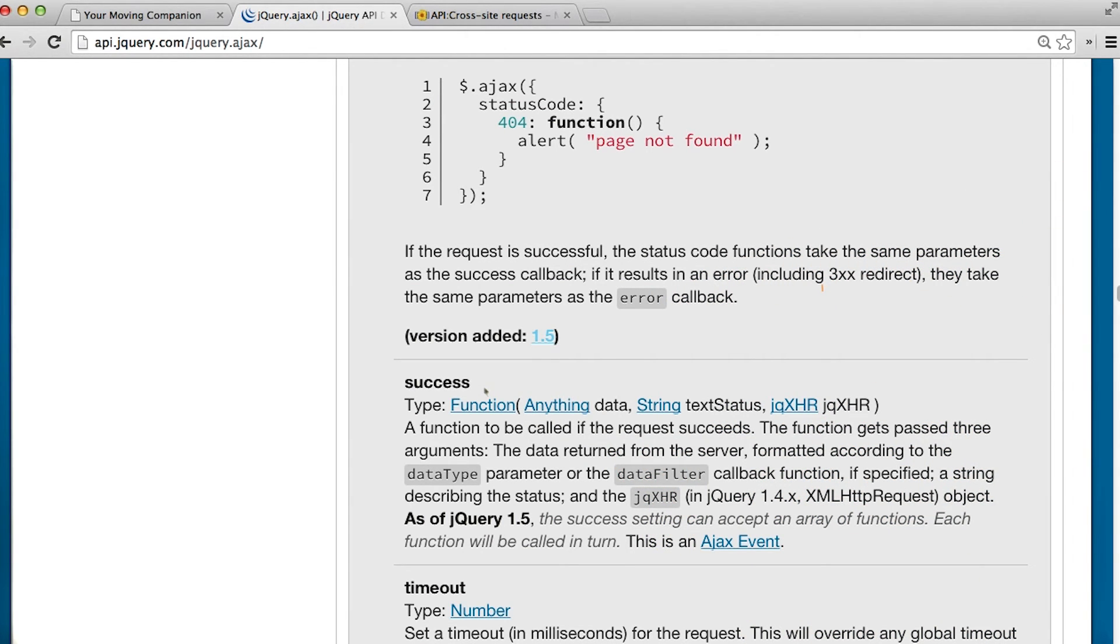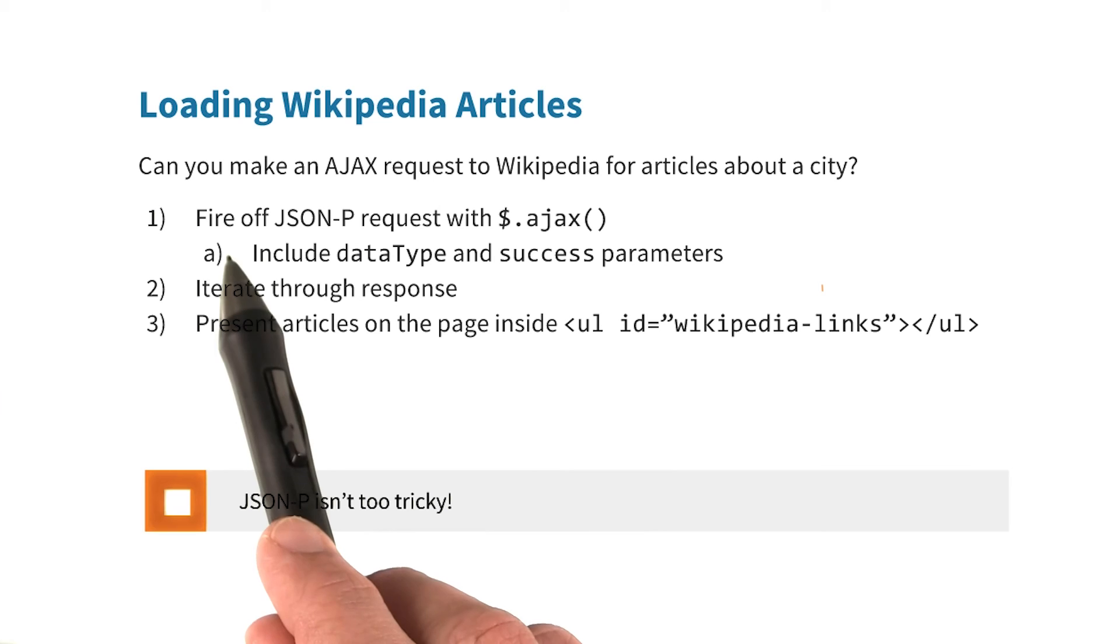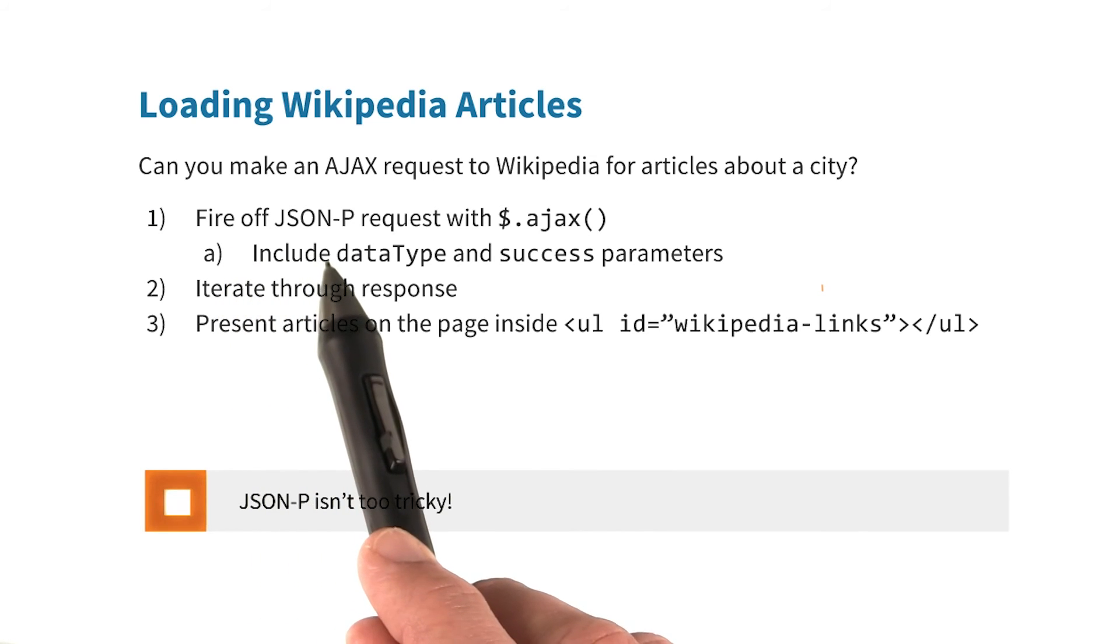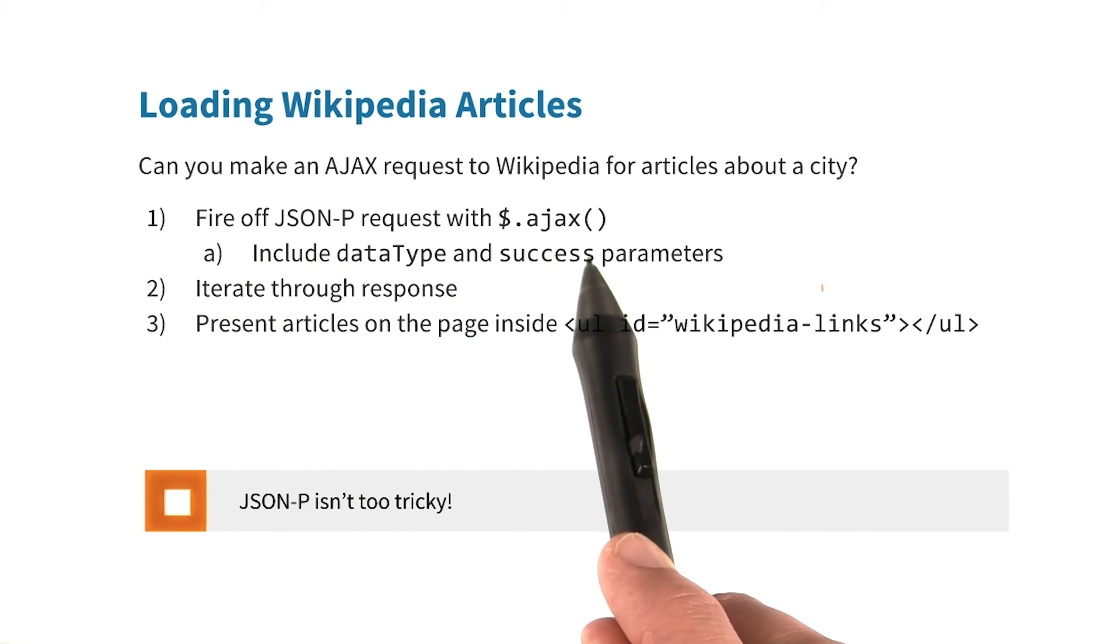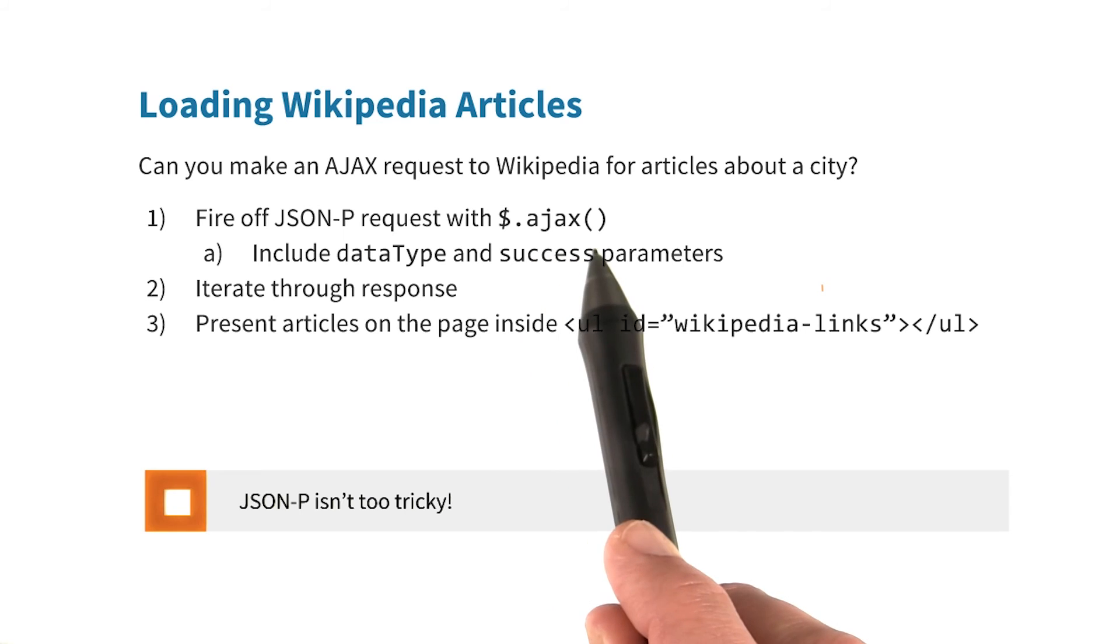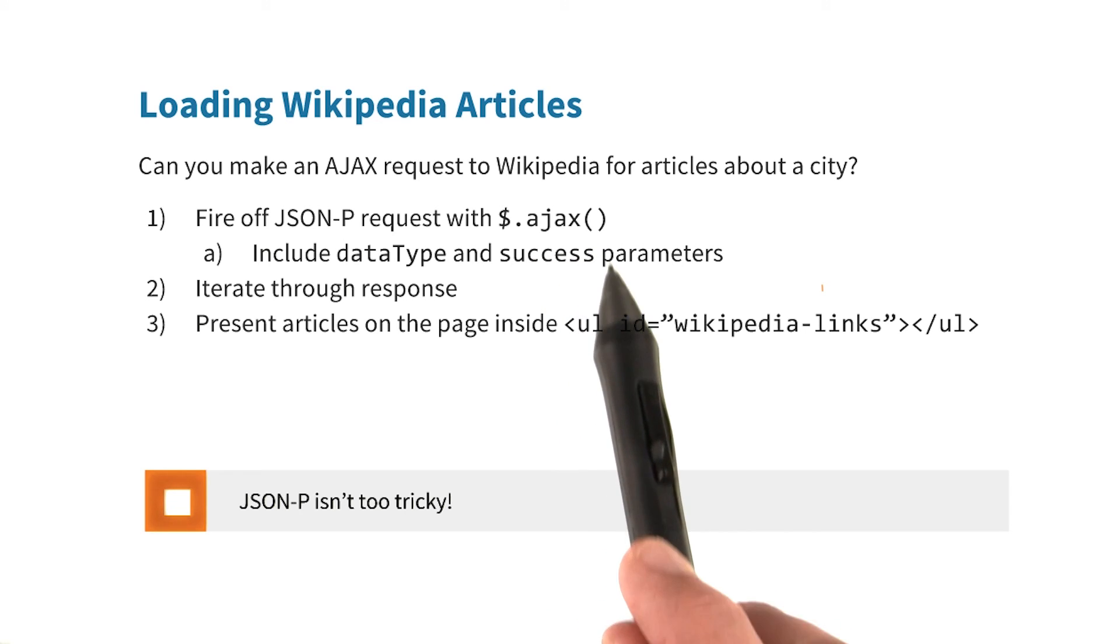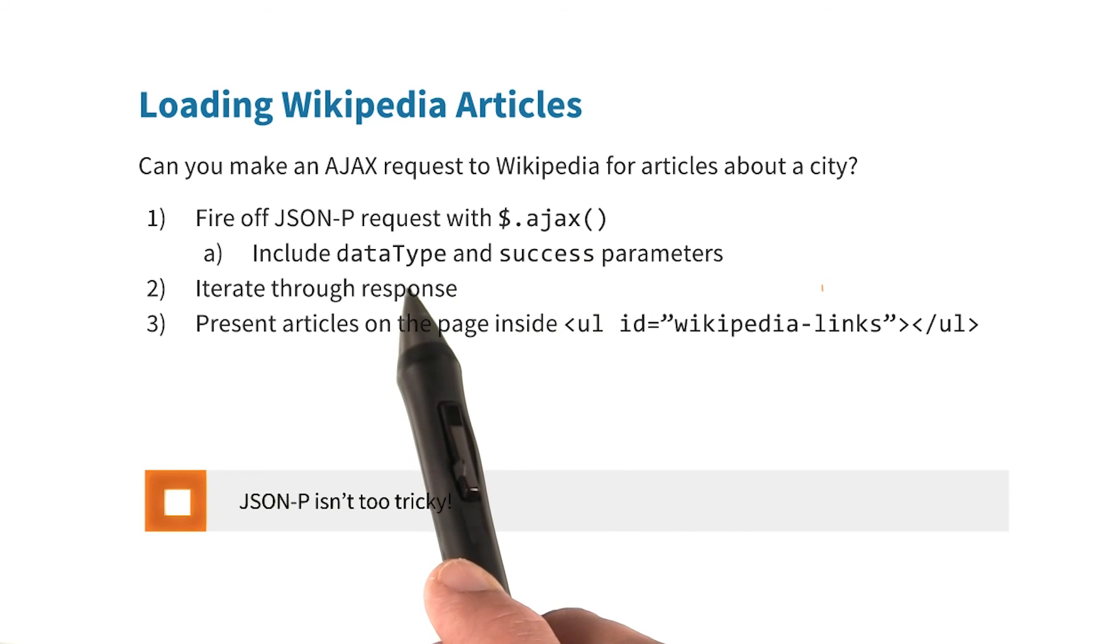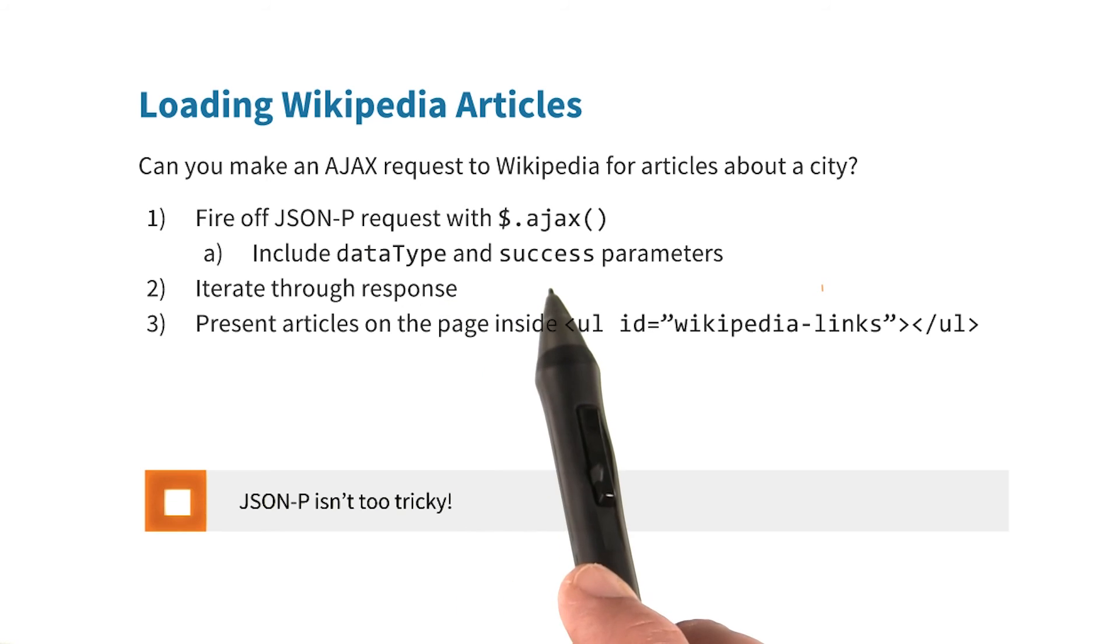To start off, you'll fire off a JSONP request using $.ajax. And then into $.ajax, you'll pass a settings object that will include a parameter for data type and a parameter for success. Once you get the response, iterate through it, and then present articles on the page.